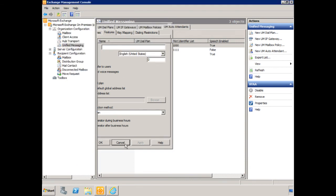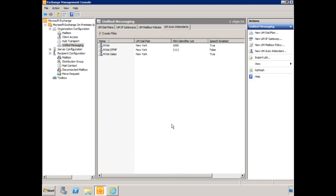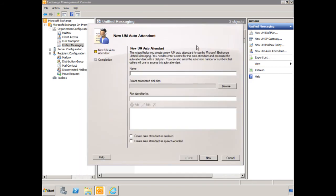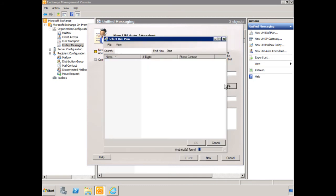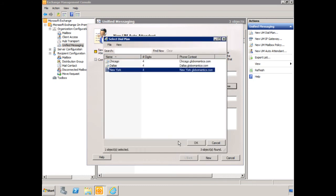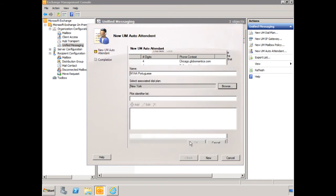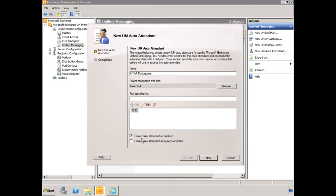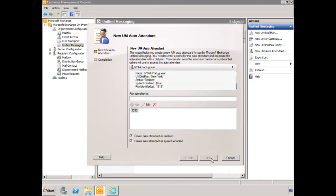Let's create an auto attendant for our Brazilian visitors, New York auto attendant, Portuguese. We'll associate it with the New York dial plan. Pilot identifier list, we can make this one 1313. And we'll create it as enabled, and create it as speech enabled, and click new.